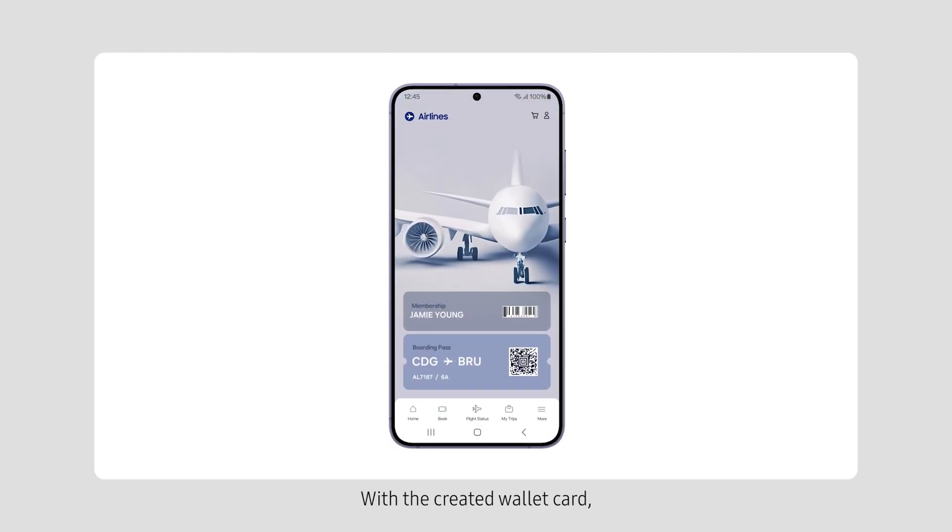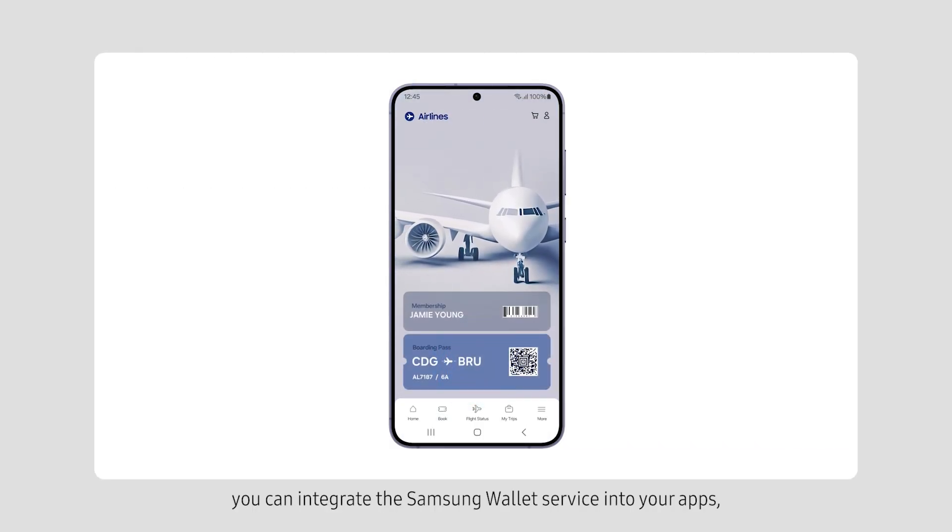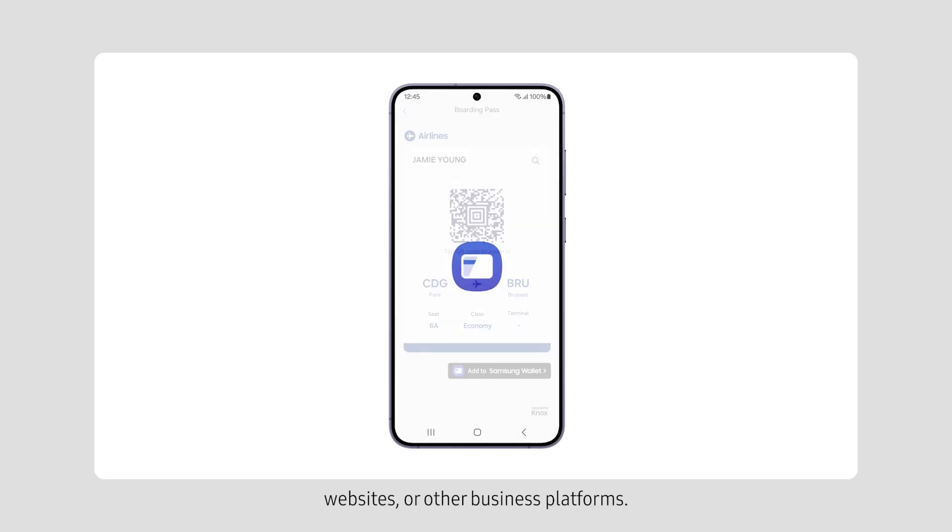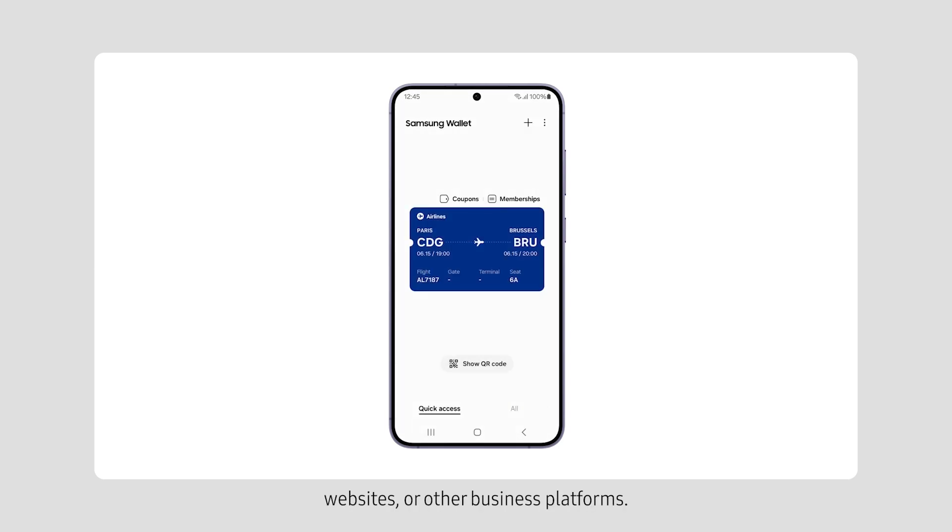With the created Wallet Card, you can integrate the Samsung Wallet Service into your apps, websites, or other business platforms.